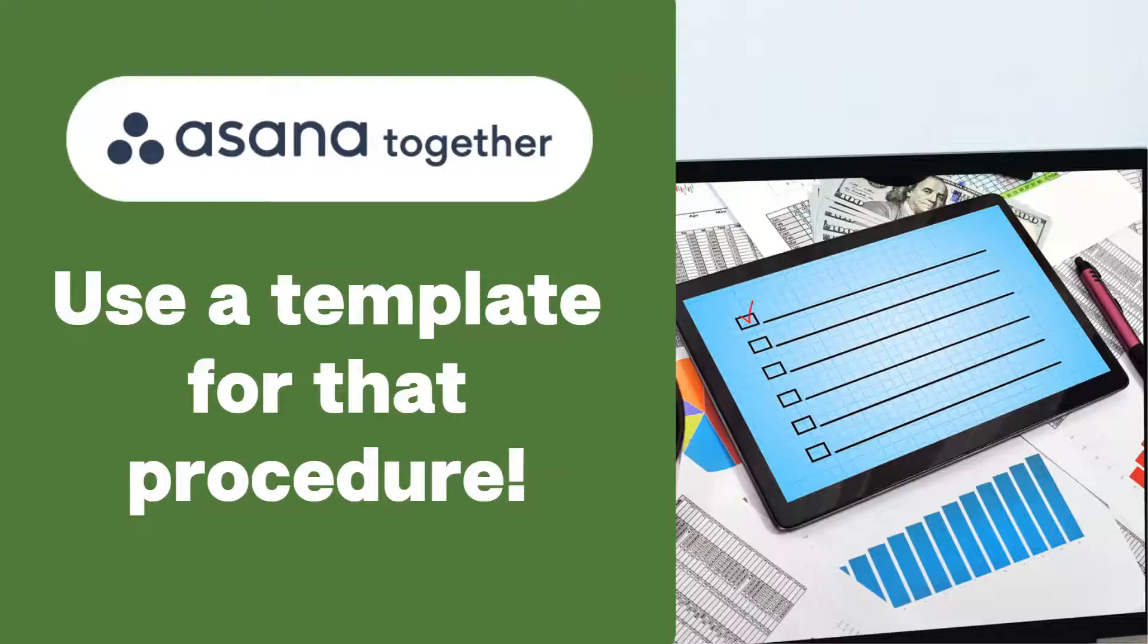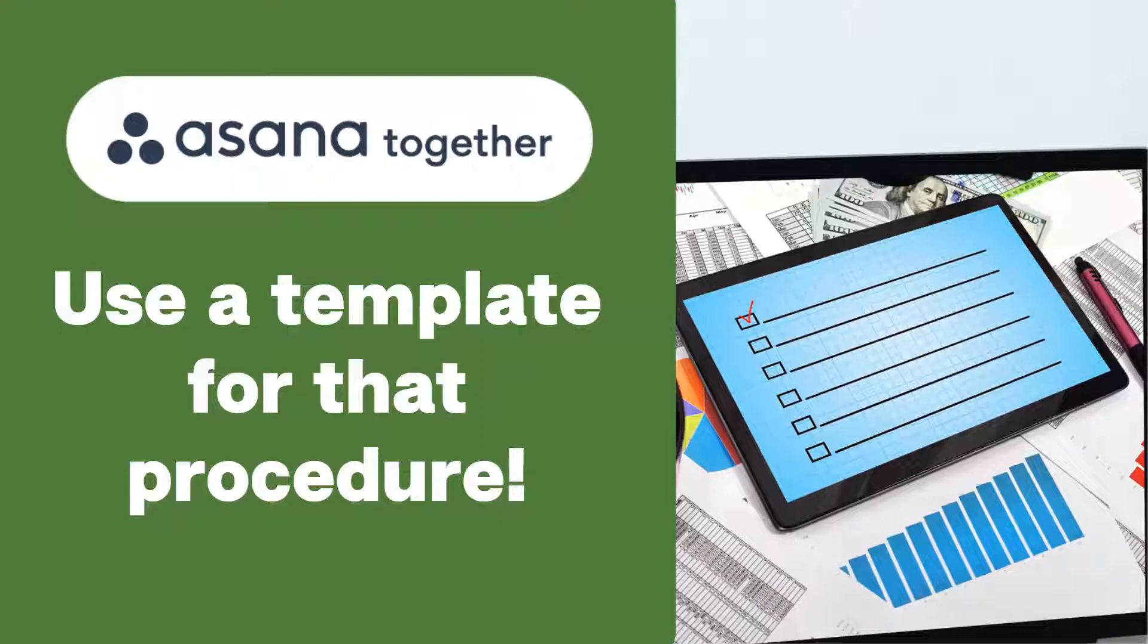Life is too short to keep reinventing the wheel and relying on your memory to remember everything. So keep watching to learn how to create task templates in Asana to standardize your business procedures.